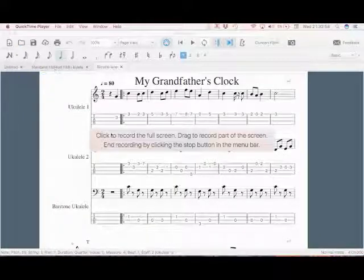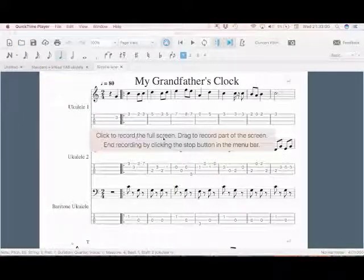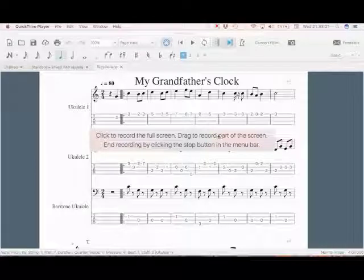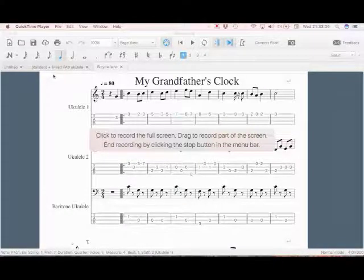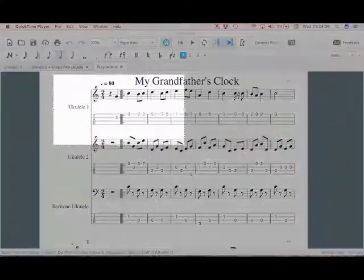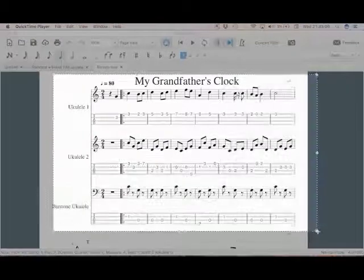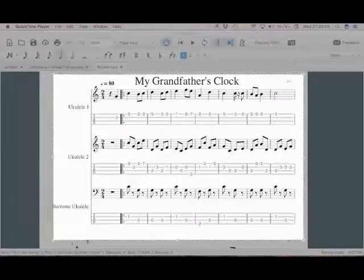Now it says click to record the full screen or drag to record part of the screen. So I'm going to hold down my mouse and drag to select the bit I want to record.